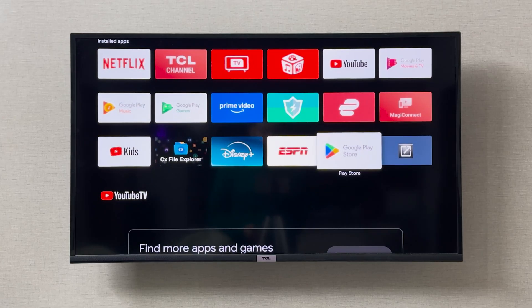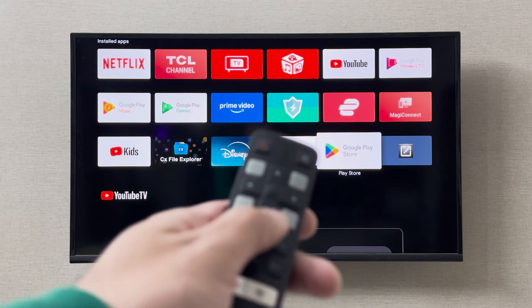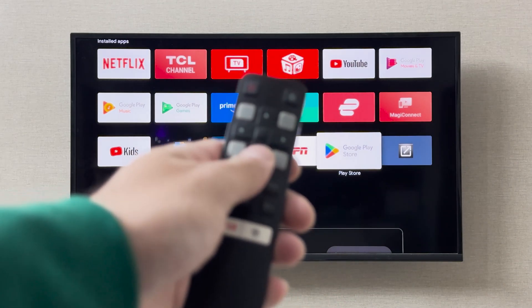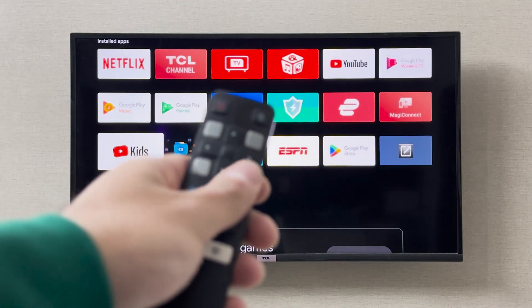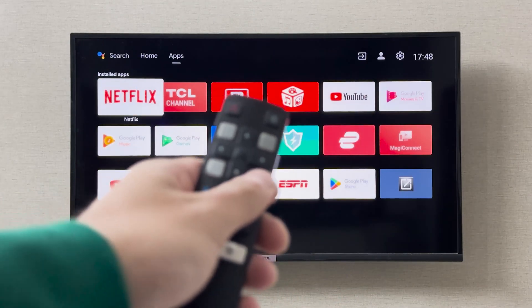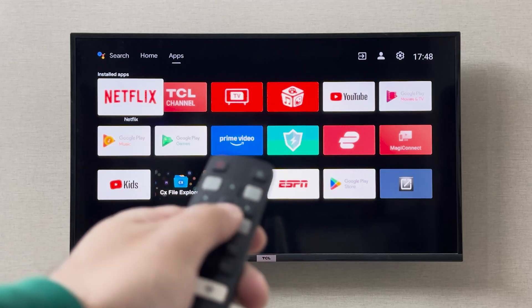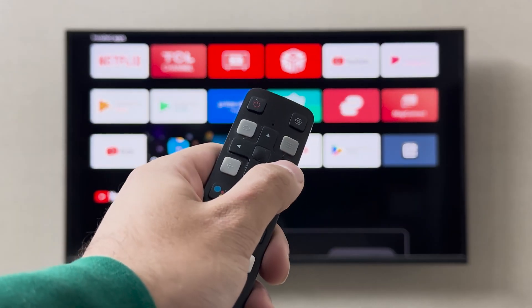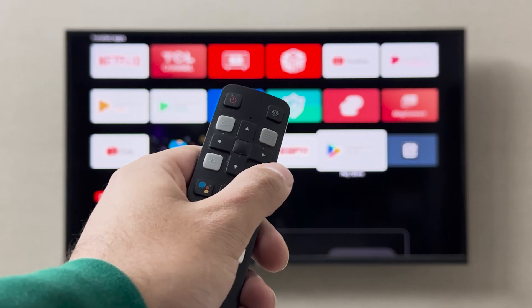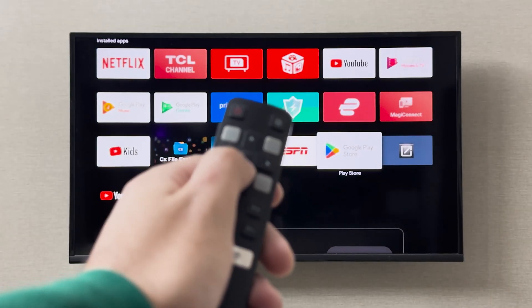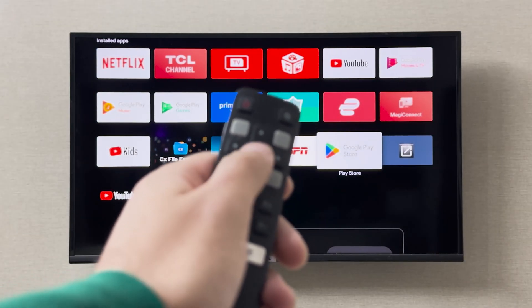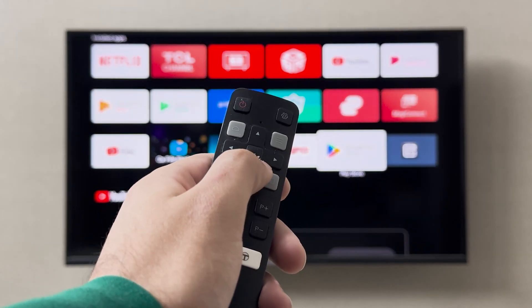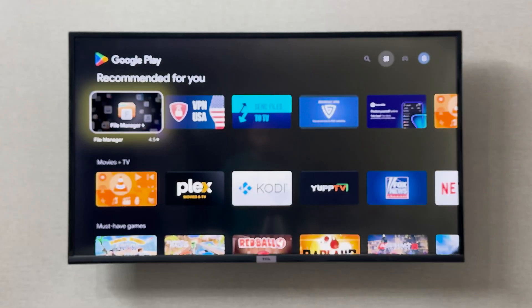As you can see, this is where the Google Play Store is. You can navigate by using the arrow keys on your remote, and when you have the desired application that you want, you can simply click OK on your remote.